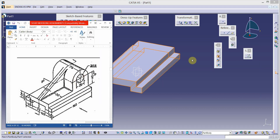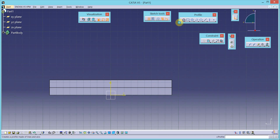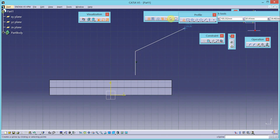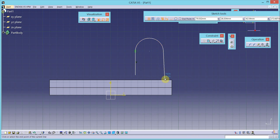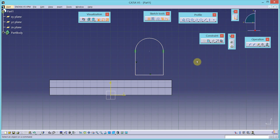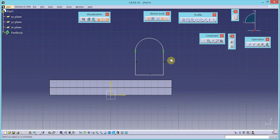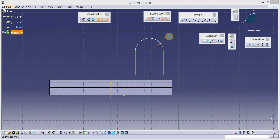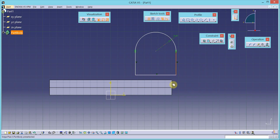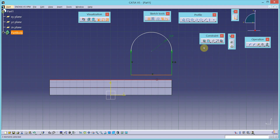Now let us draw the next feature. Select the sketch tool, select this as the sketch plane, and complete the shape of that feature using auto constraints. This line is not vertical, so I will apply a vertical constraint using the constraint definition dialog. Then let us dimension this arc — its radius is 30, so change the value to 30. Apply coincidence constraints where edges are in line.